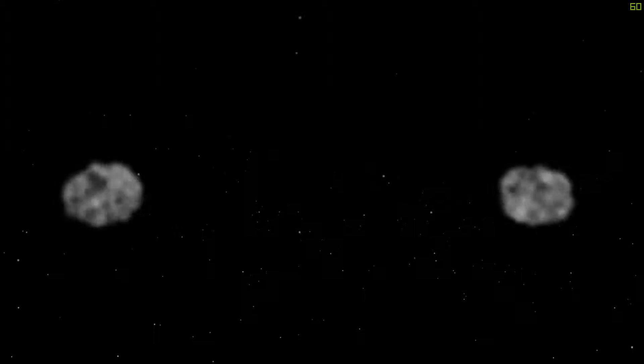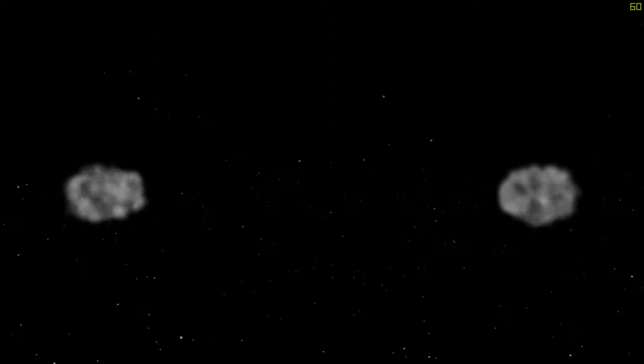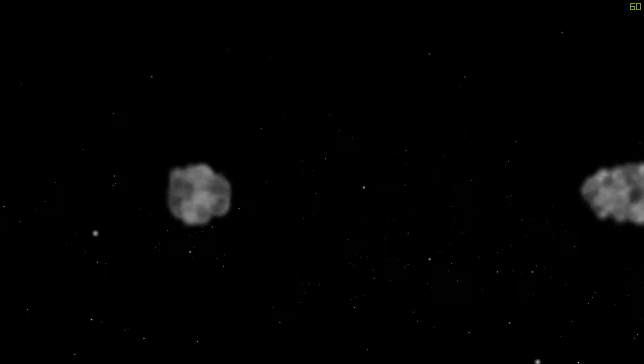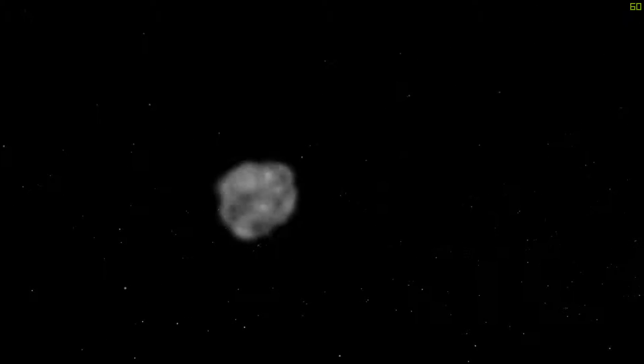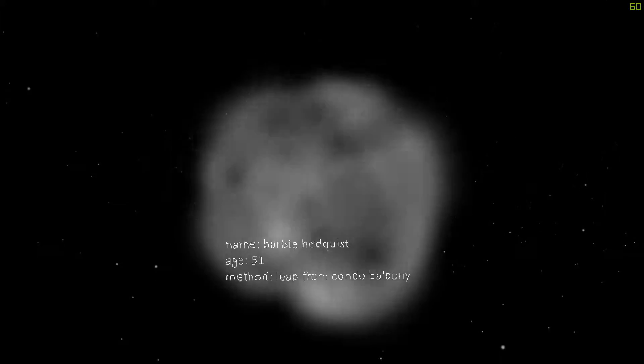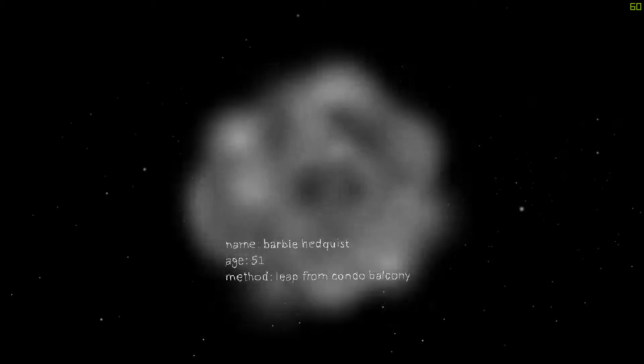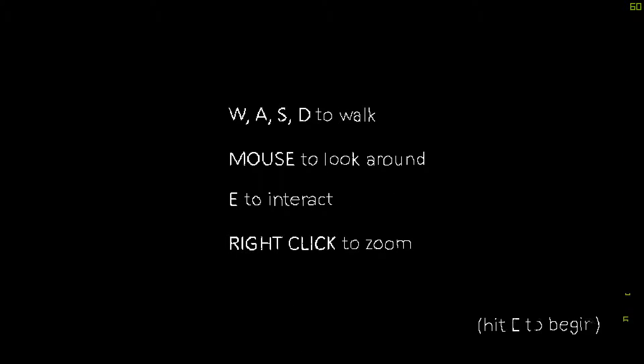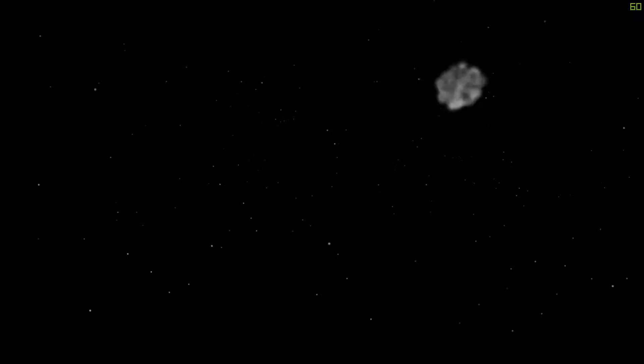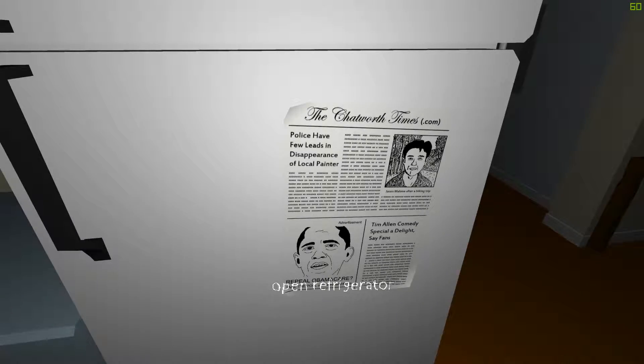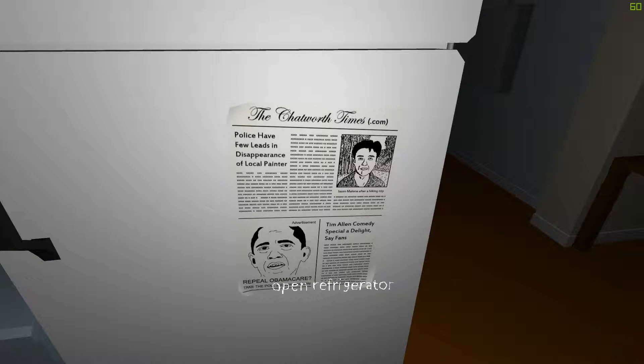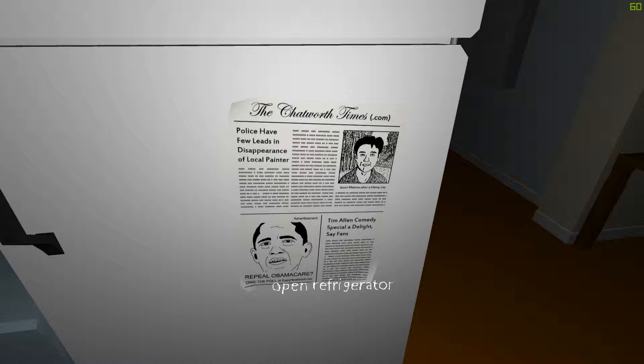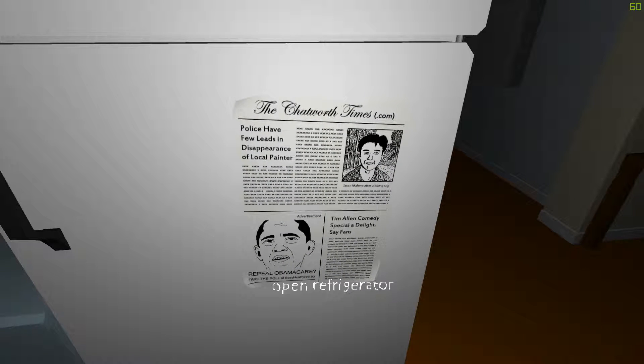So... That's it? What the fuck is the point of this game? What? Okay, now we have two. And this one is... What? Barbie Hedquist. 51. Leave from condo balcony. So we're basically experiencing the death of these people? I have no idea what the hell happened just now. So you know what? Let me just try something else. I don't understand. Oh, look at that. Police have few deeds in disappearance of local painter. Tim Allen Comedy Special Delight repeal Obamacare. So I suppose it's the painter who he abducted? I guess that's what it is.